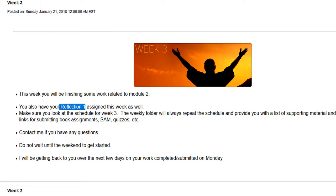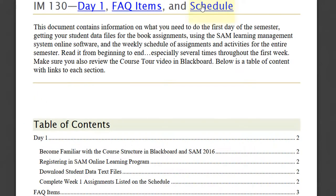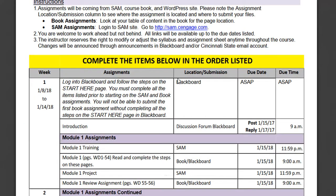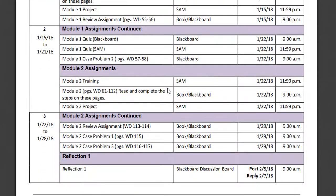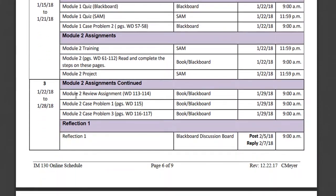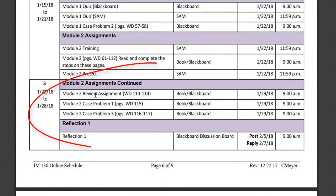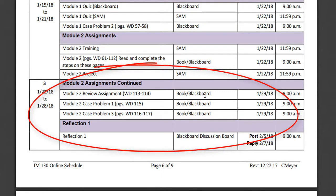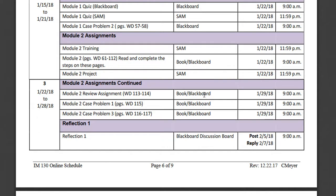So let's take a look at the syllabus. Let's go ahead and go down to the schedule, and actually this is the schedule document. So we'll move down here to week three. We've got the module two review assignment that is in the book. You'll be submitting your files through the link in Blackboard. Same thing for case one and case three. Make sure you're paying attention. We're not doing all the assignments in the back of the book.